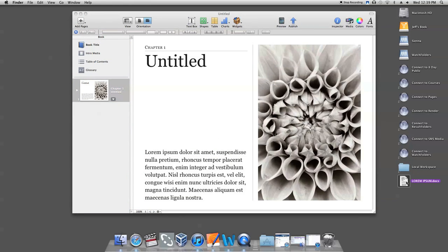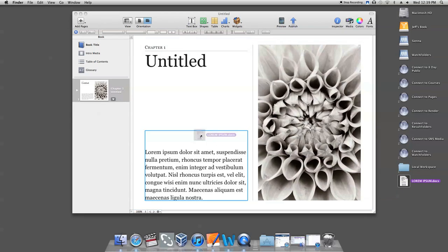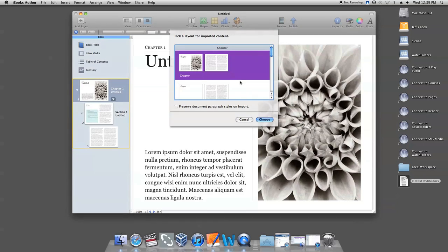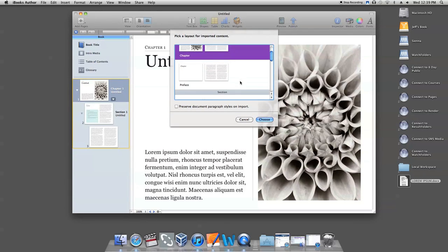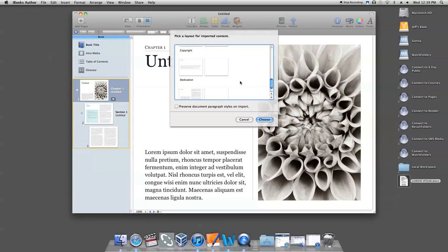Once you have selected the document, simply drag the file and drop it into the icon for your selected page. A window will pop up asking for a chapter or section style template choice for your text.